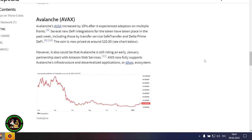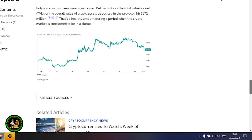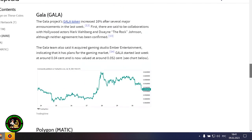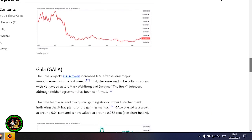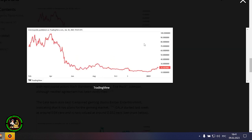This Fantom-focused project launched the Atlantica market on January 23, another major step forward for the network. FTM was trading at 38 cents at the beginning of last week, and now its price is hovering around 47 cents. Avalanche's AVAX increased by 18% after it experienced adoption on multiple fronts. Several new DeFi integrations for the token have taken place in the past week, including those by Transfer Service Safe Transfer and Delta Prime DeFi. The coin is now priced at around $20.50.